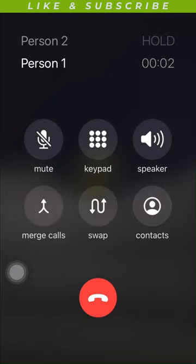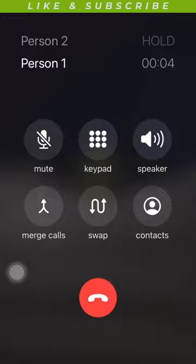Tap the Merge Calls button. Tapping the Merge Calls button will combine both calls and create a conference call, allowing you to speak with both people in one call. Done.